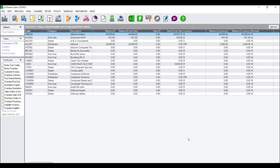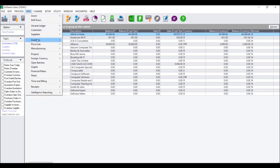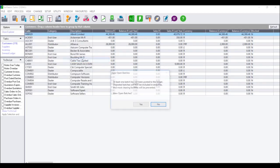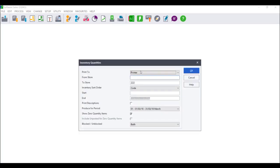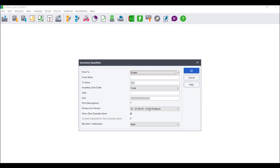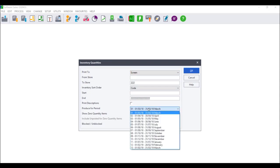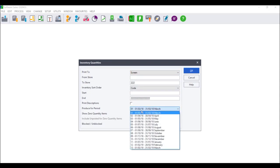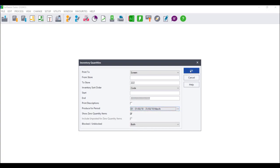To ensure that your stock take updated correctly, click on View Inventory Quantities. Fill in your filters accordingly, ensuring that you select the period in which you processed your stock take. Click on OK and ensure that the quantities have updated accordingly.